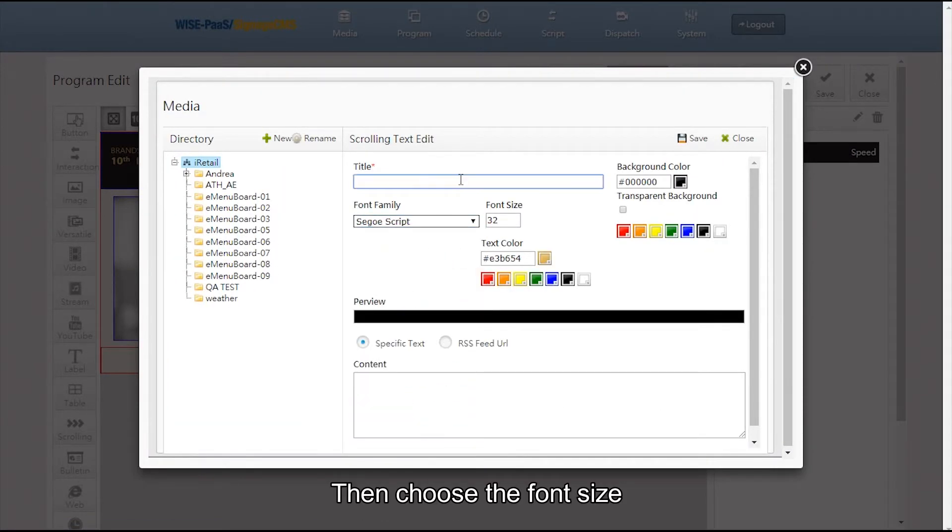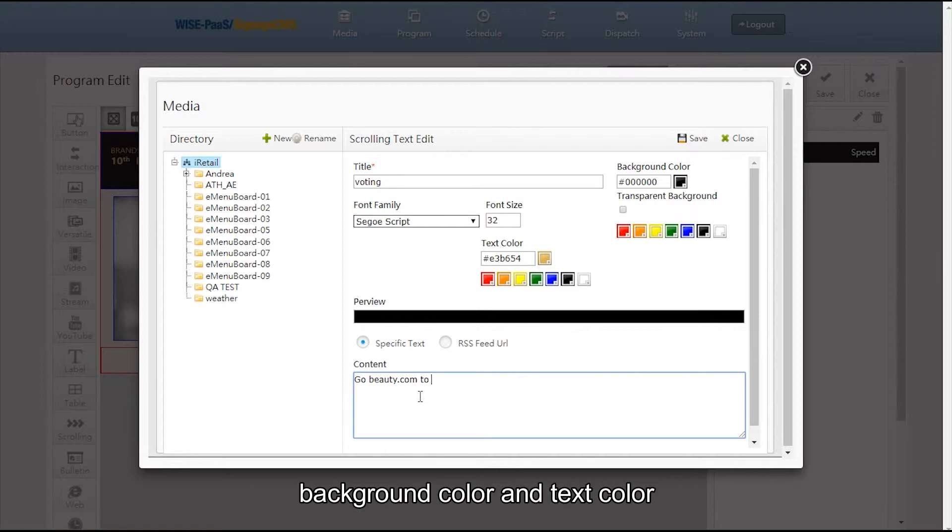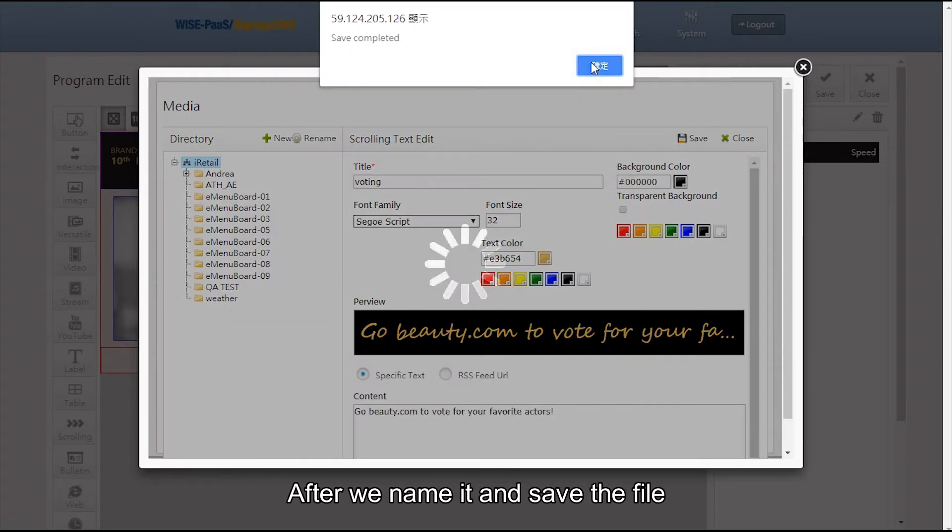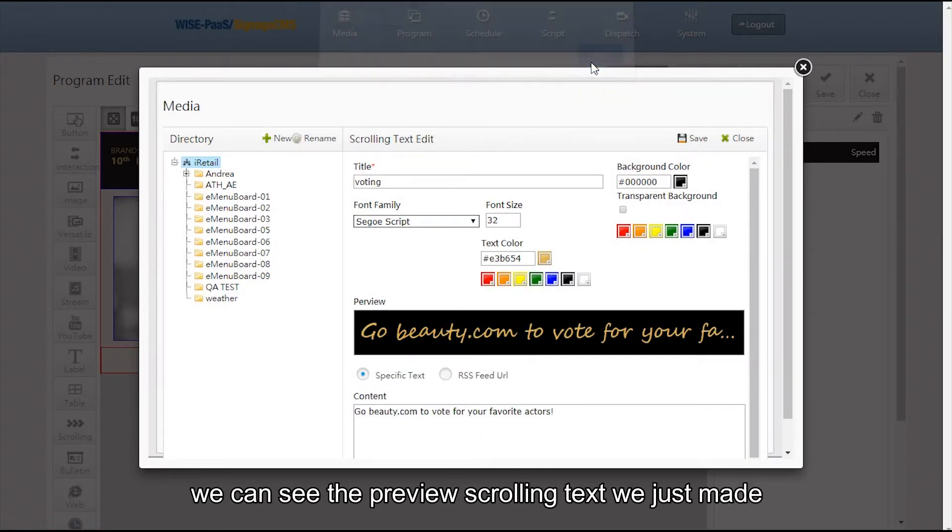Then choose the font size, background color, and text color. After we name it and save the file, we can see the preview scrolling text we just made.